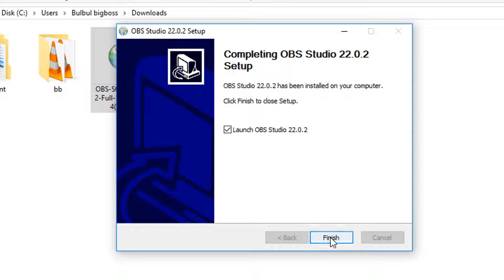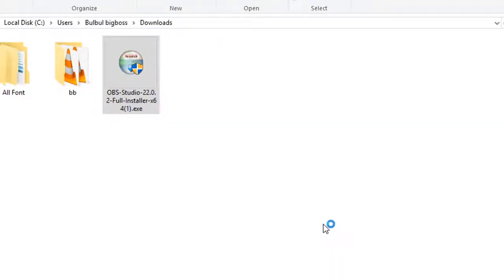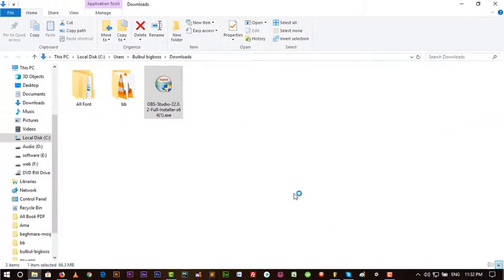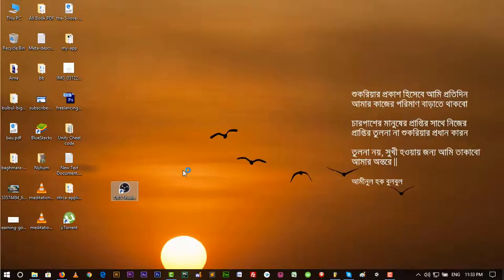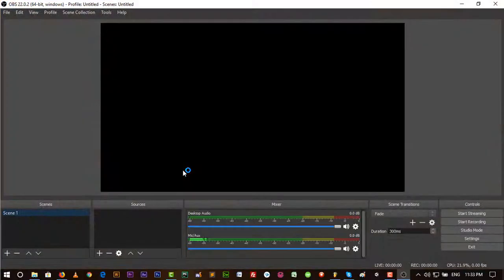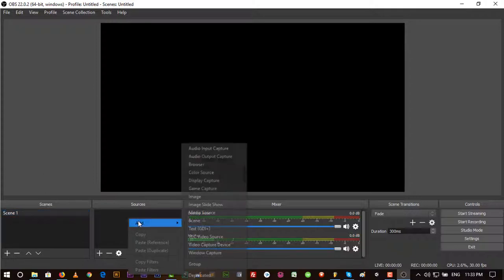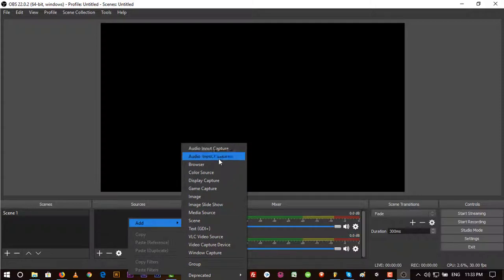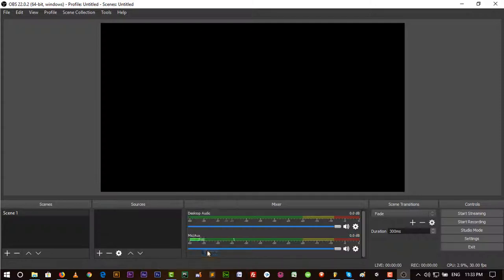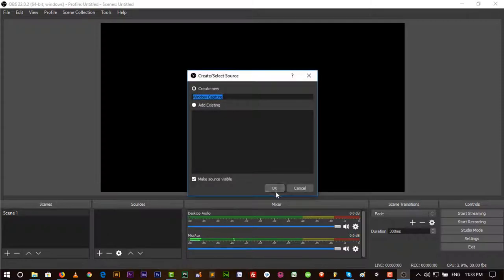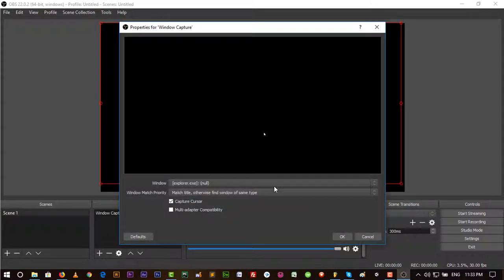Click on the Finish button. Let's go to our desktop. Here it is. Click on OBS Studio and here is the interface and layout of OBS Studio. Scene one is default.